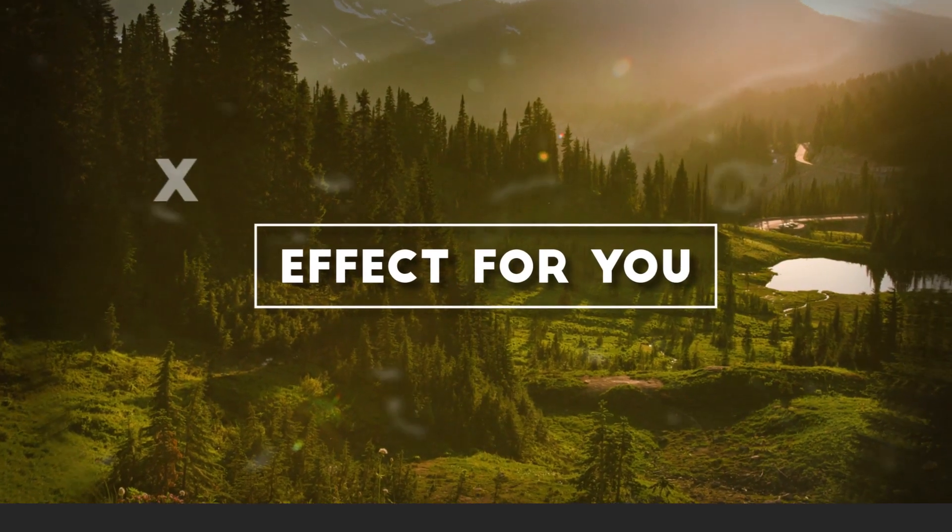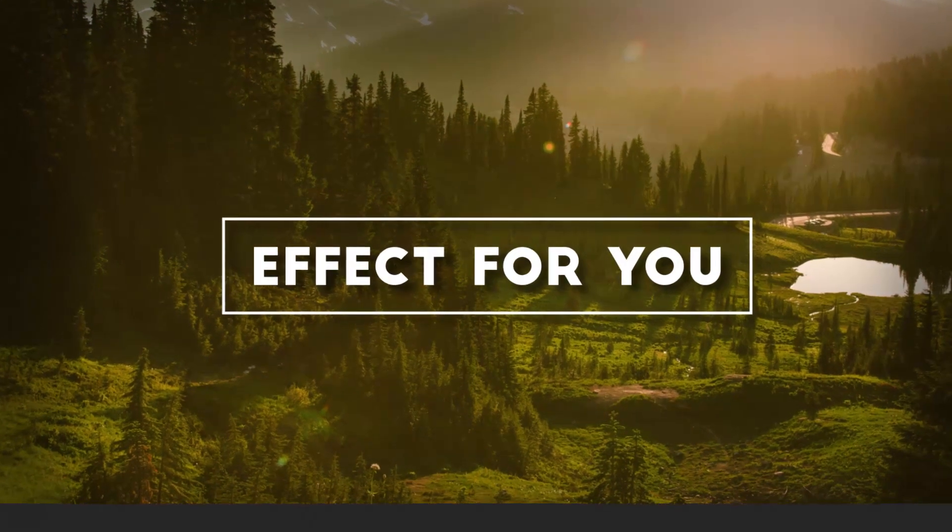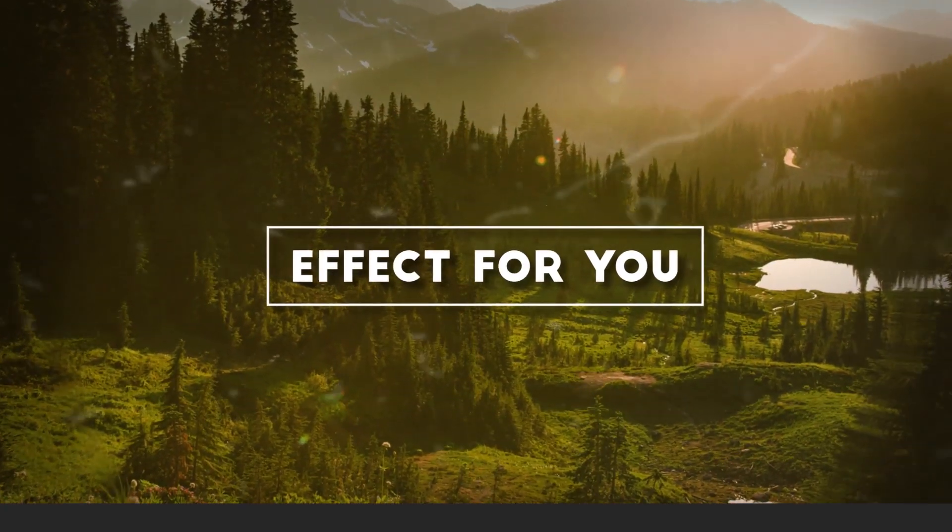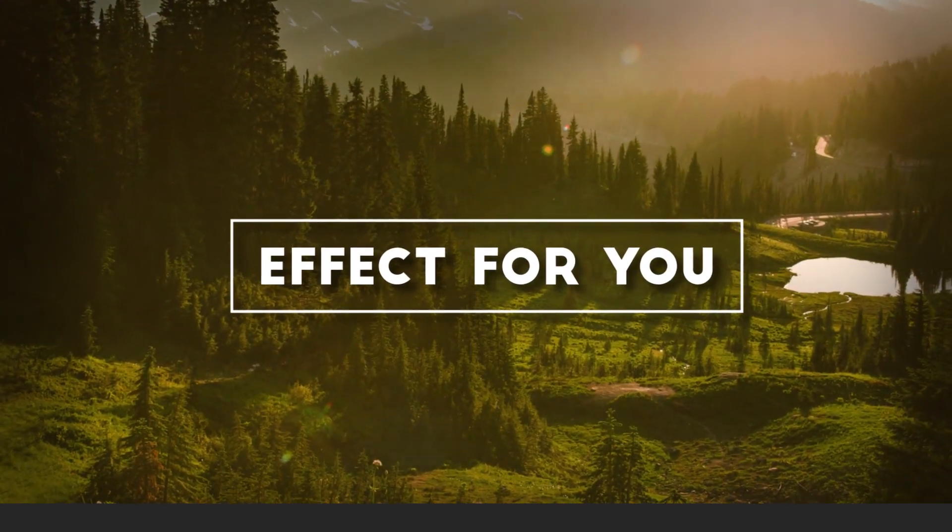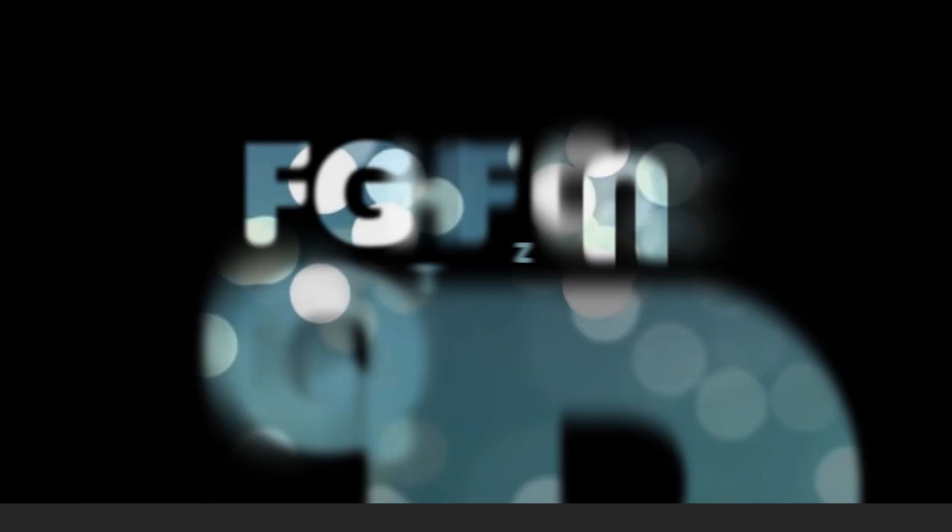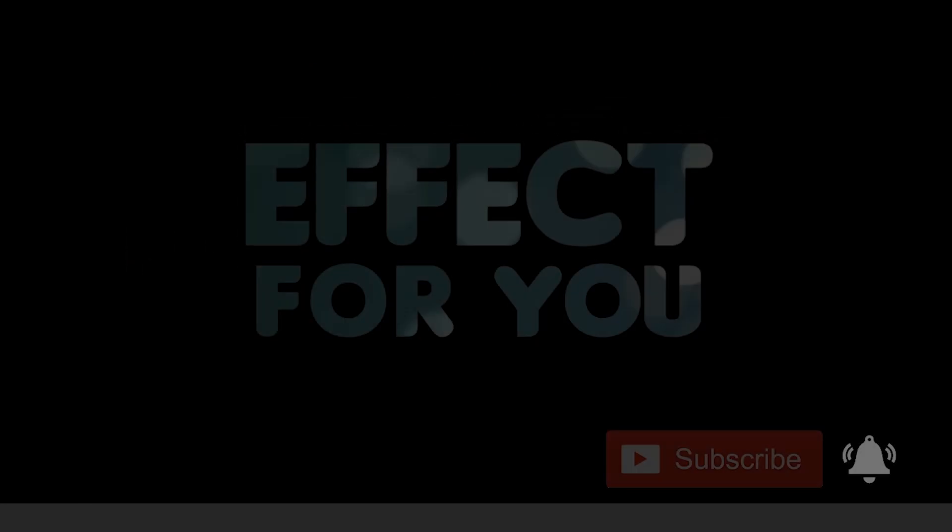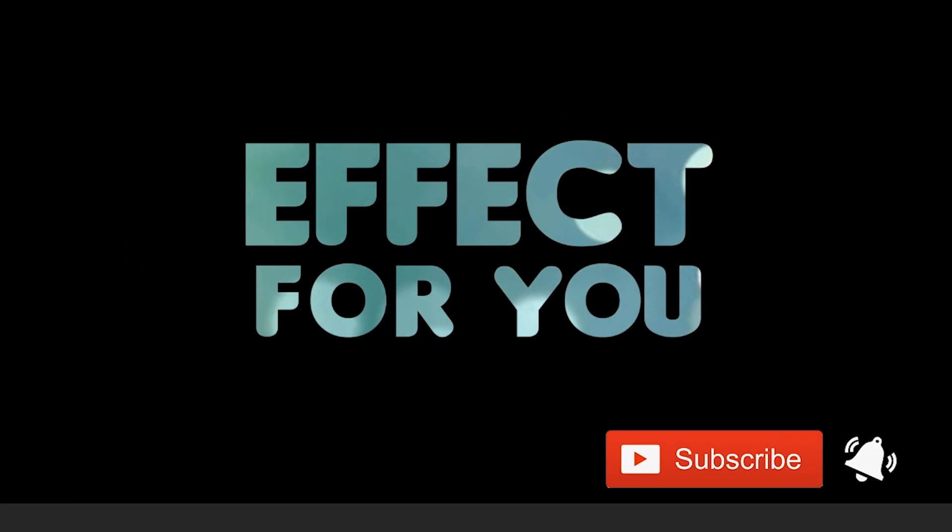Thanks for watching. I hope you like the video. If you like the video please share it, like it, and subscribe to our channel for more tutorials. I'll see you in the next video.